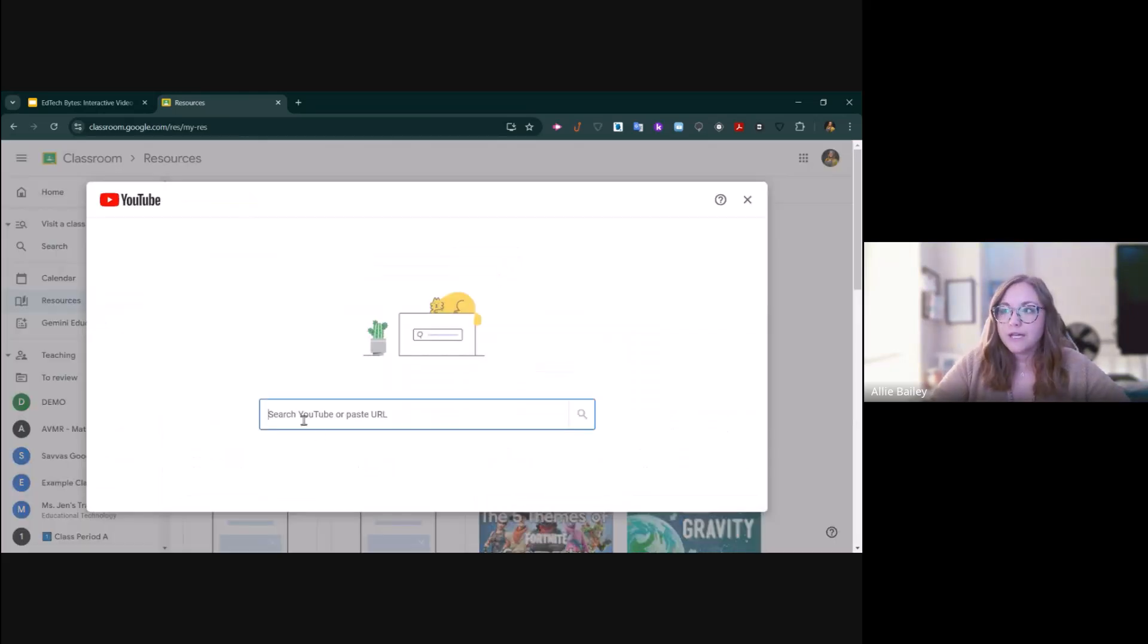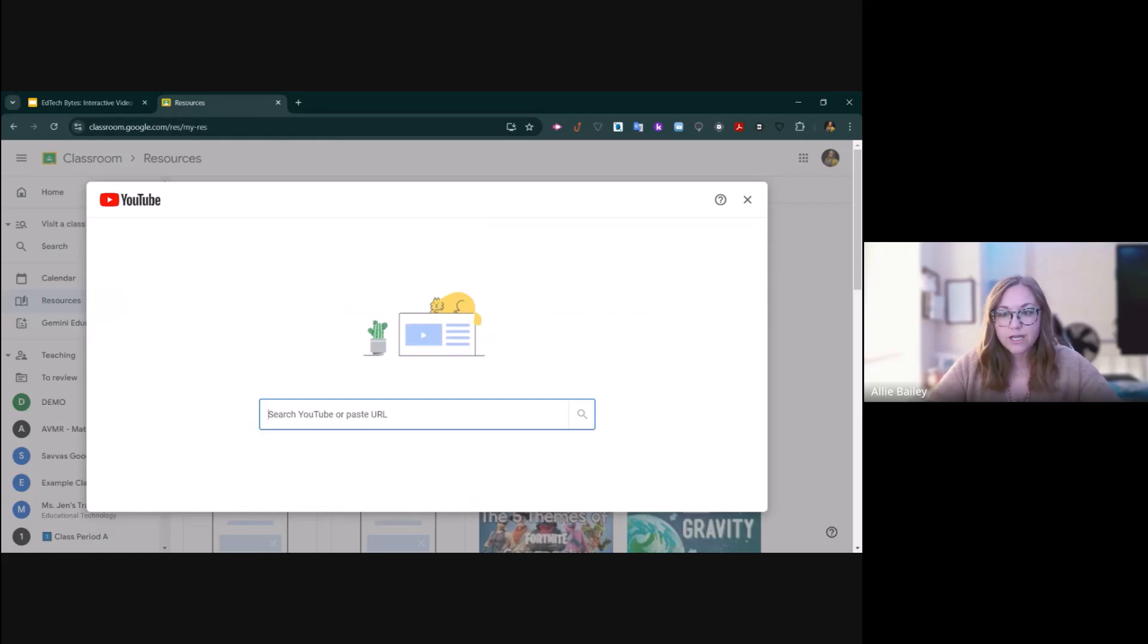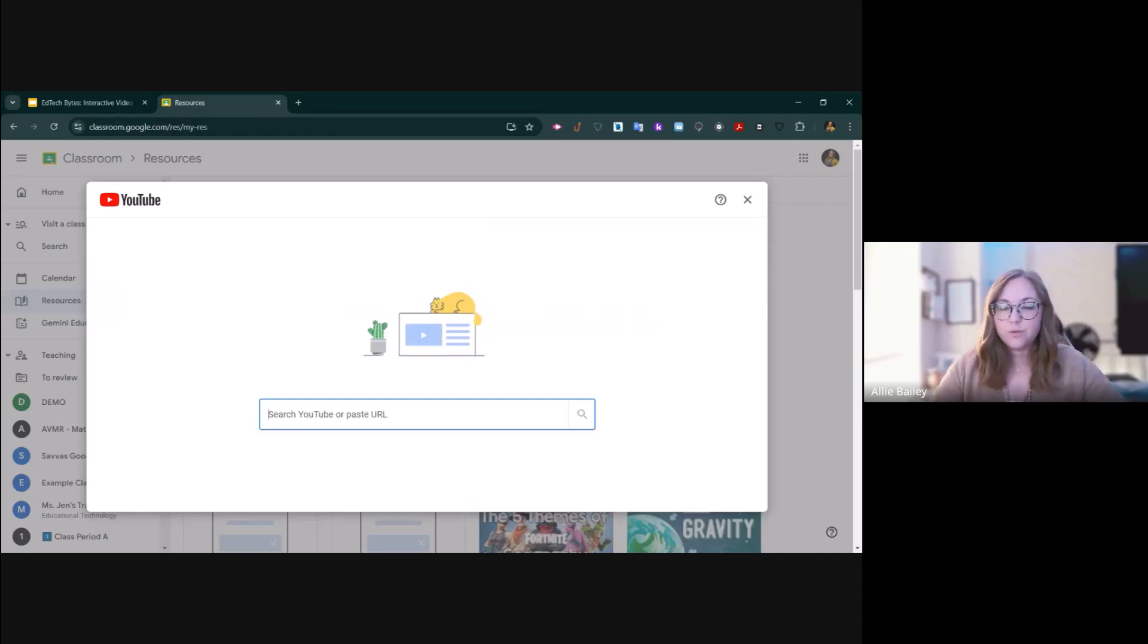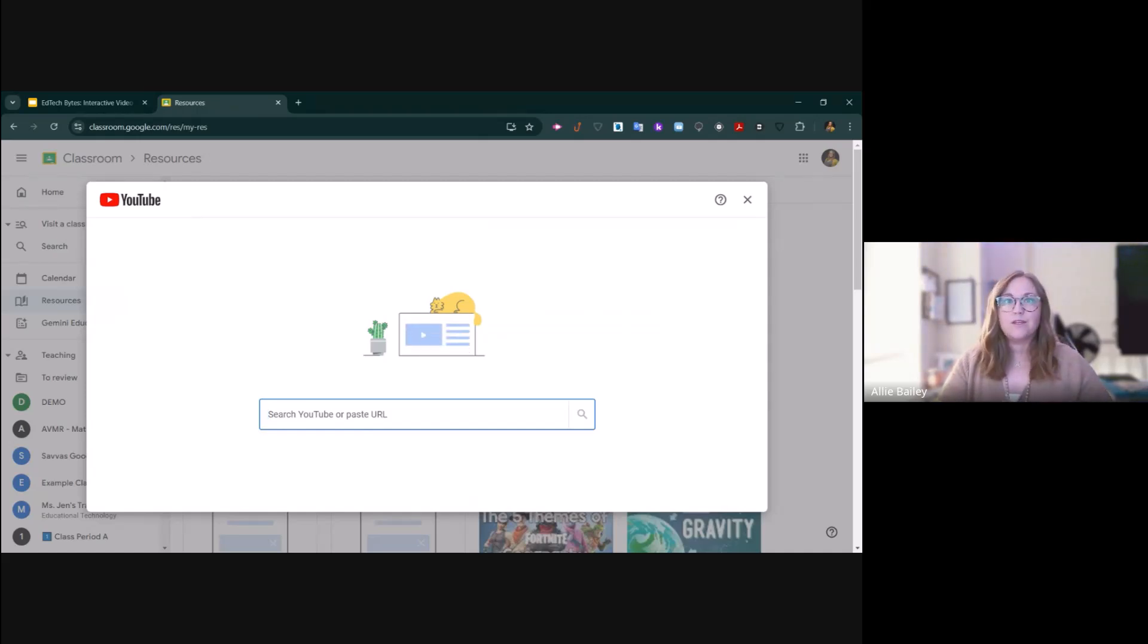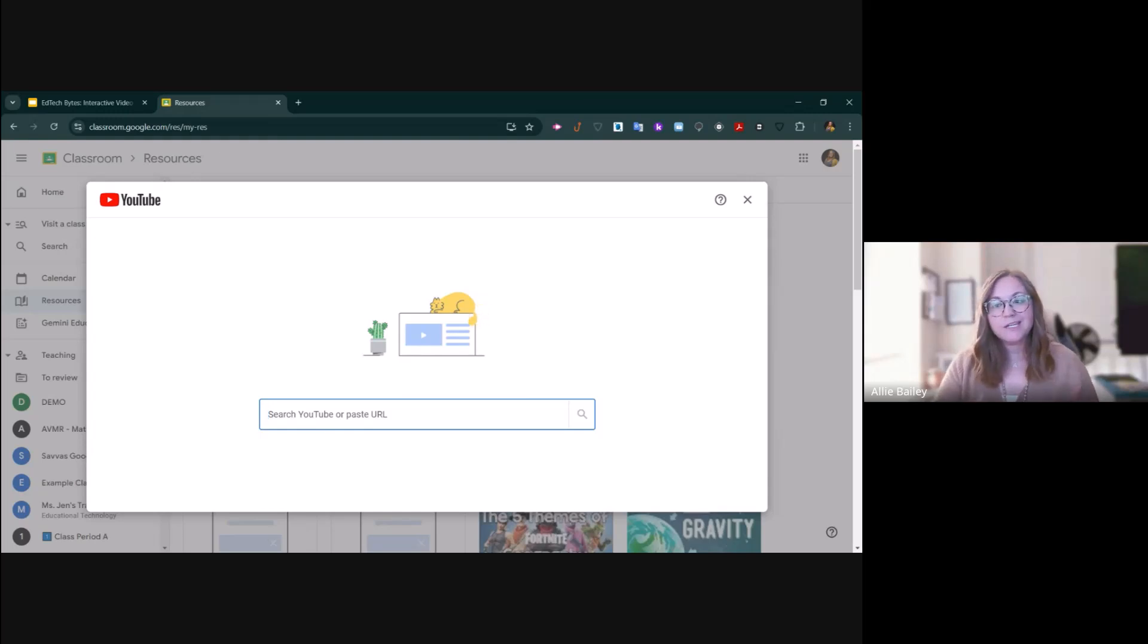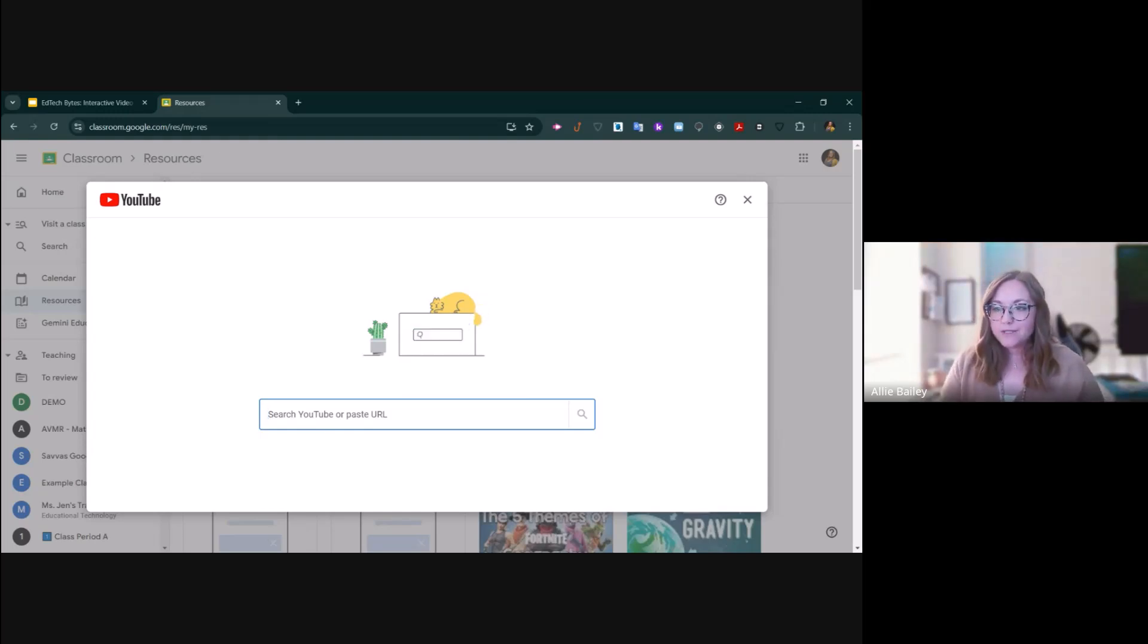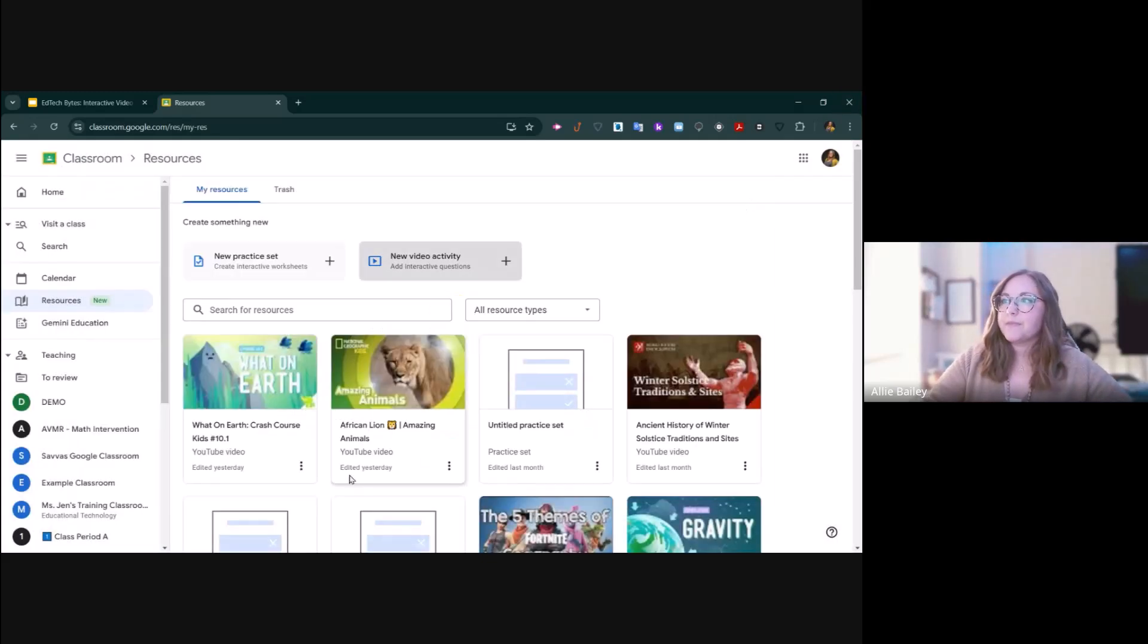What you're able to do is search any YouTube video that you want. It could be one that somebody else has already posted, or it can be one that you upload to your own YouTube channel. As long as you have a YouTube URL, you'll be able to search for it here and find it.